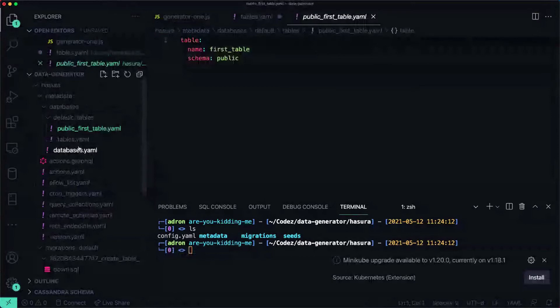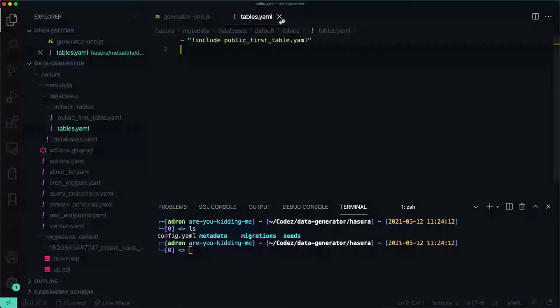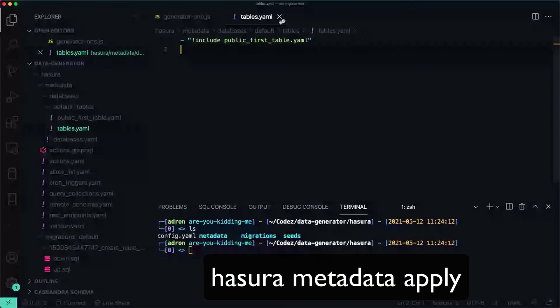And I believe that's what I got to do. Let's check, we got tables, yeah, alright then save this one. And now I'm going to do Hasura metadata apply.